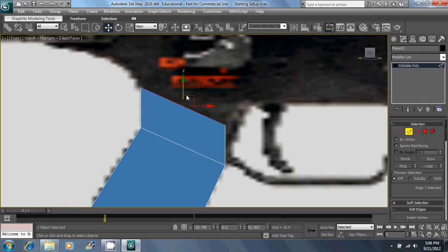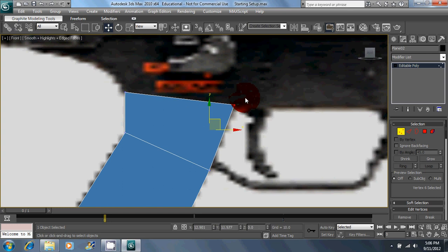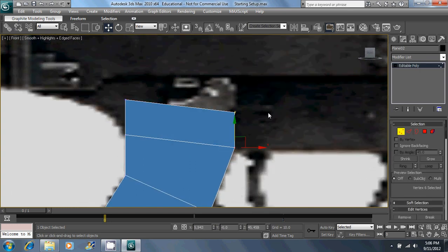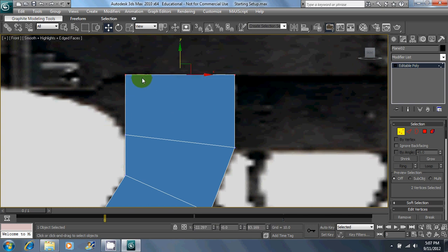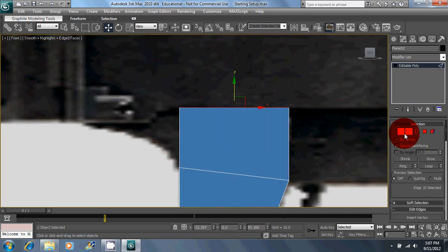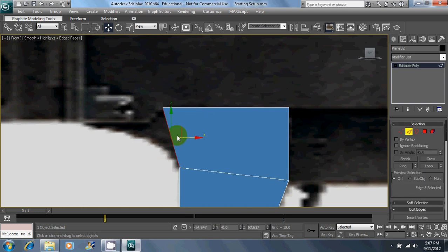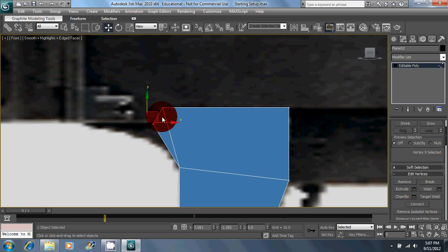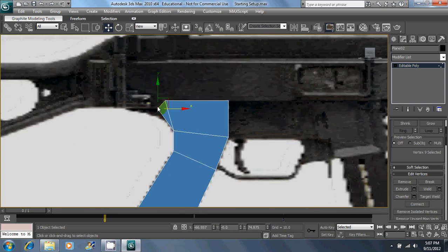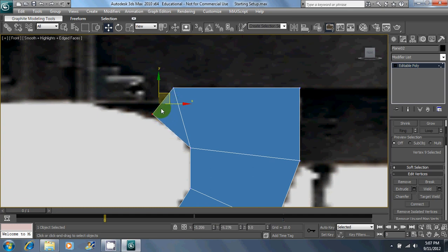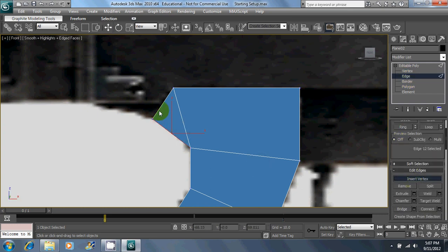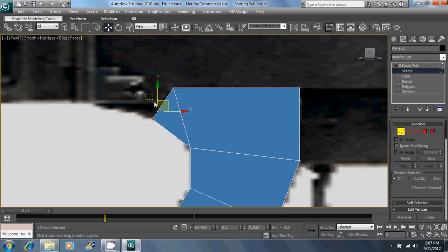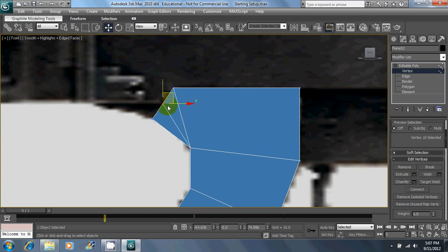Just start lining up vertices with the handle. You can click on edges, hold down shift, and drag them to extrude. Just keep on outlining this indented area in here. I'm going to insert a vertex there, and then make sure to connect these so that I don't leave that face with more than four sides.